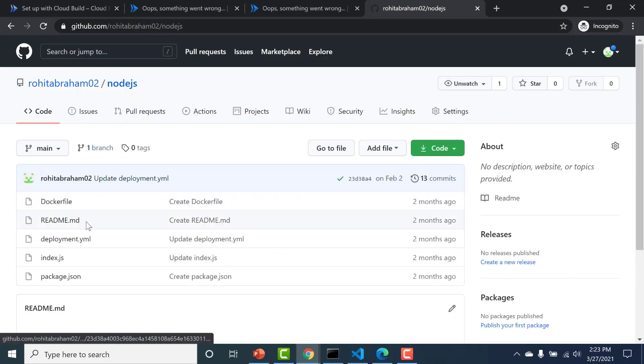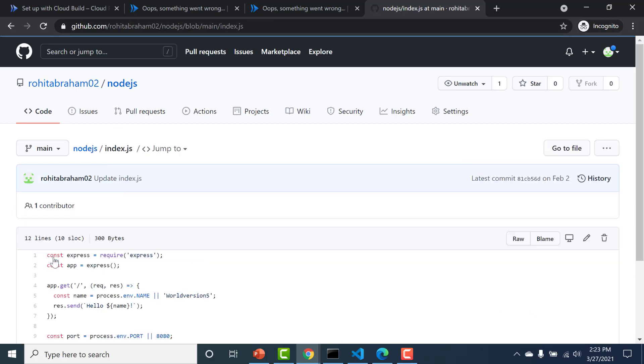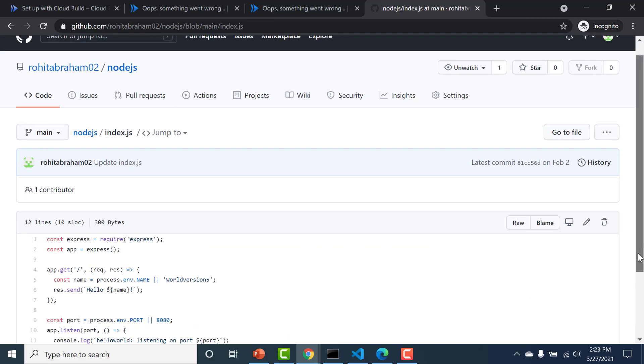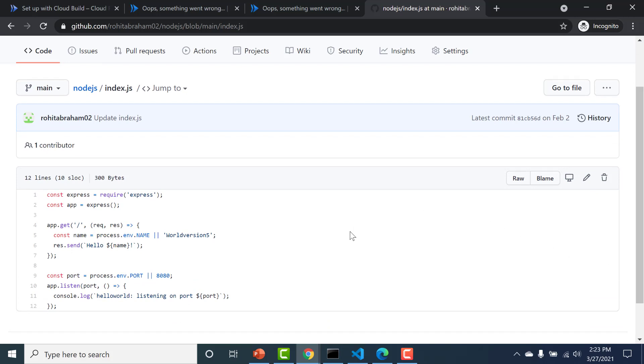It's just an index.js file that's just an express application which returns a hello world back to the user. It's a very basic web server with nothing apart from that.